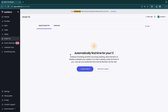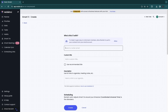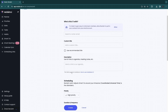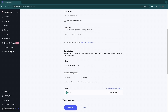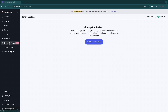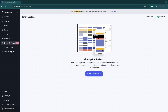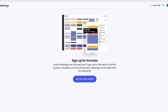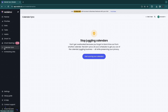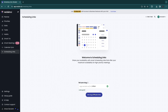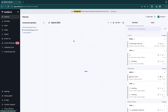In Smart One-on-Ones, you can automatically find time for one-on-one meetings. Click 'New Smart One-on-One,' search or enter an email, and Reclaim will match your agendas to find when you both have time. Smart Meetings is coming soon — it will auto-schedule recurring team meetings at the best time for everyone. You also have Calendar Sync to sync calendars with others, and Scheduling Links to create a link so people can book time when you're available.